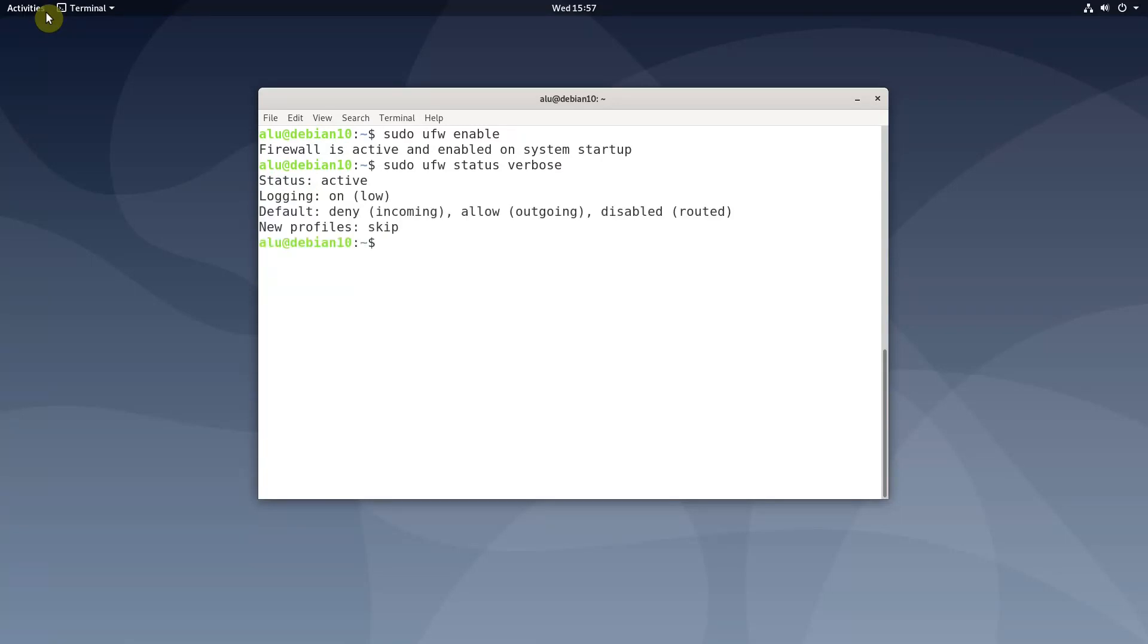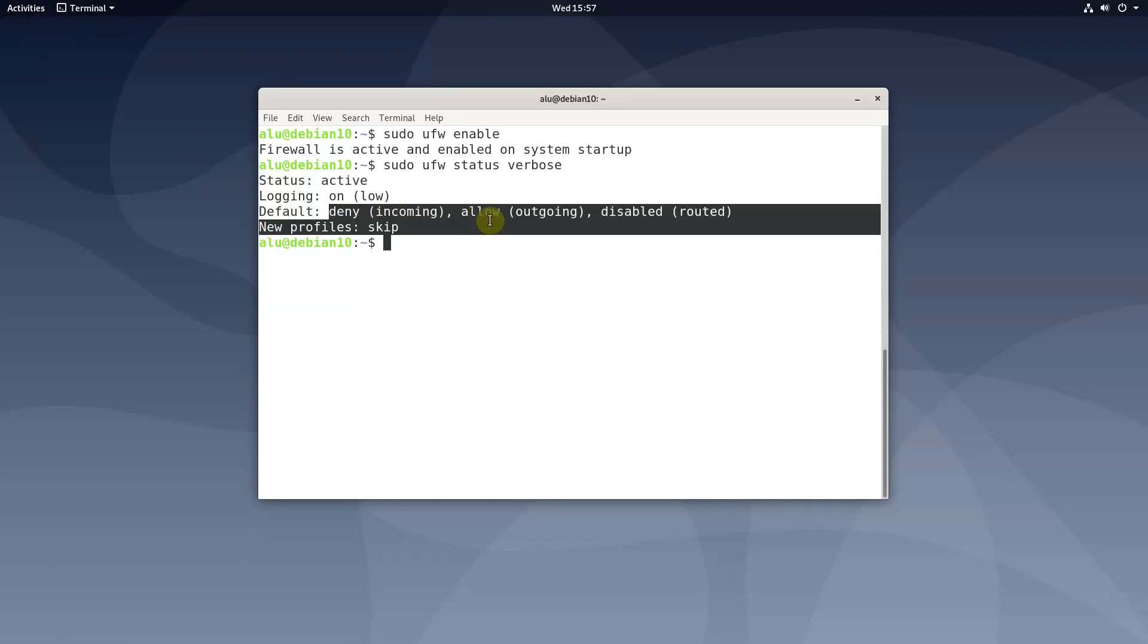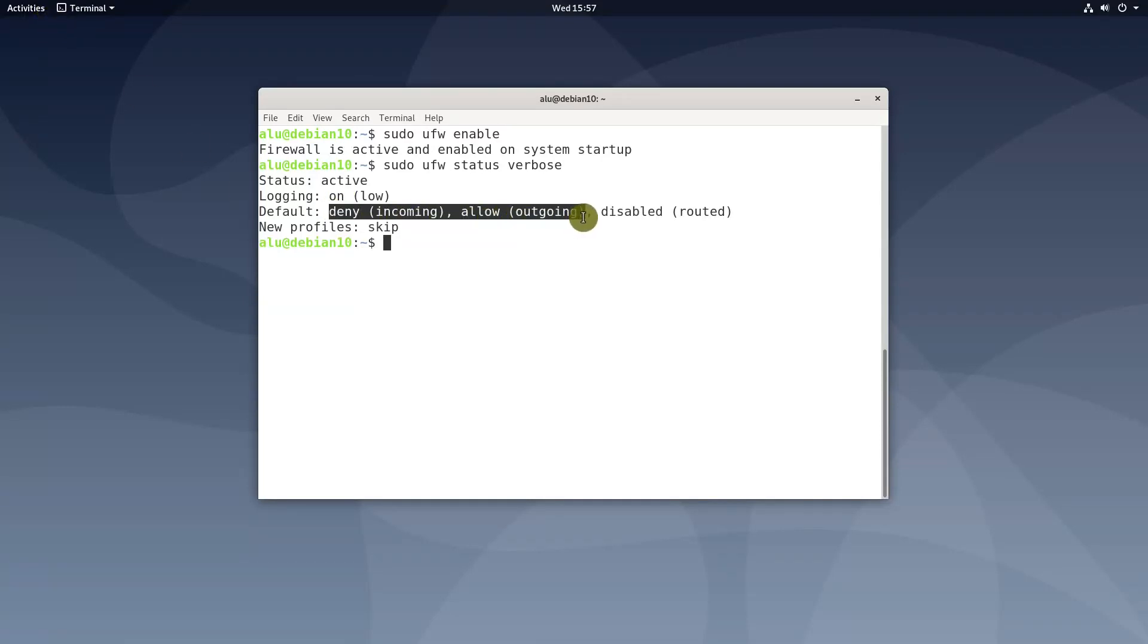I recommend to use UFW as it is the simplest firewall on Linux and yet it is sufficient for most users. The default rules to deny incoming and allow outgoing are usually fine.